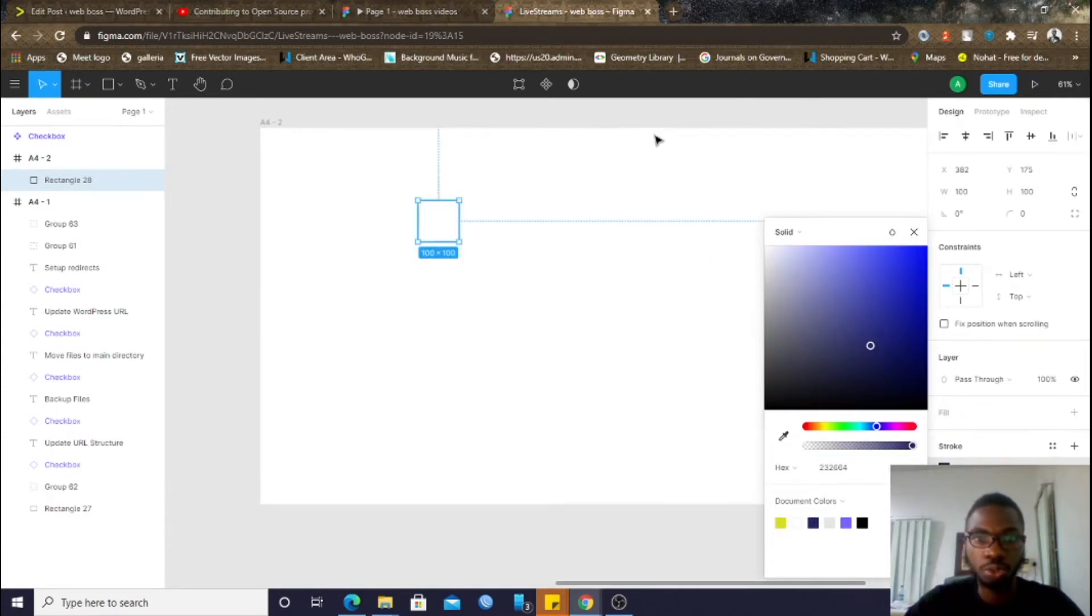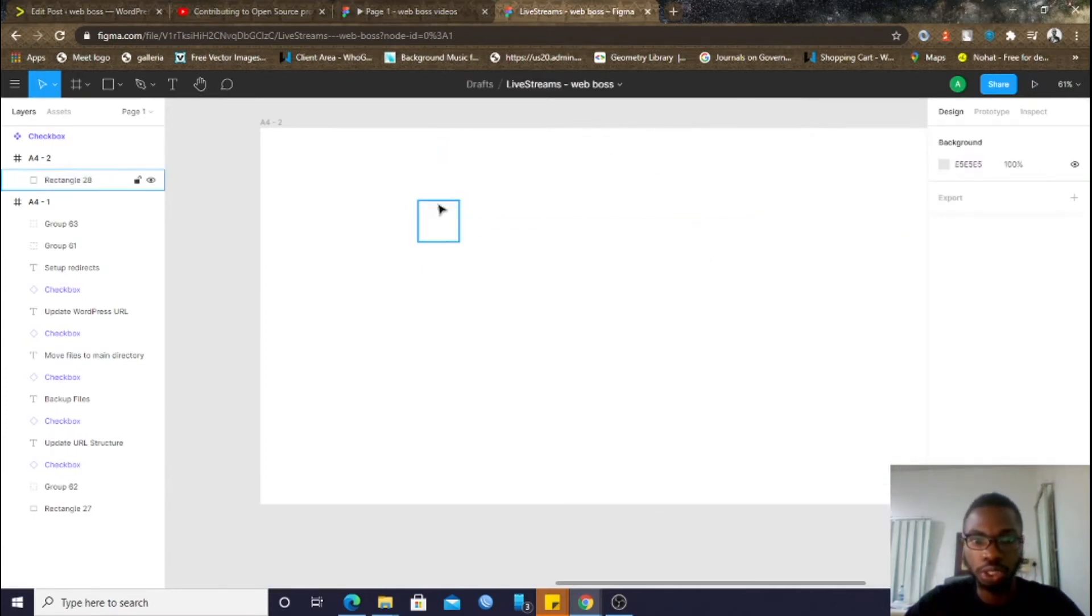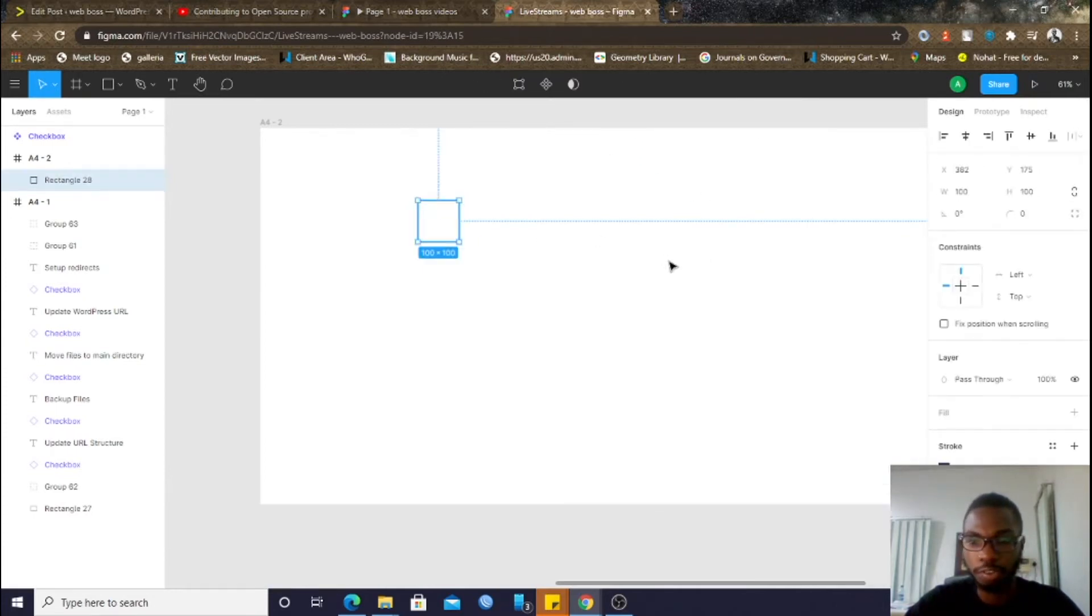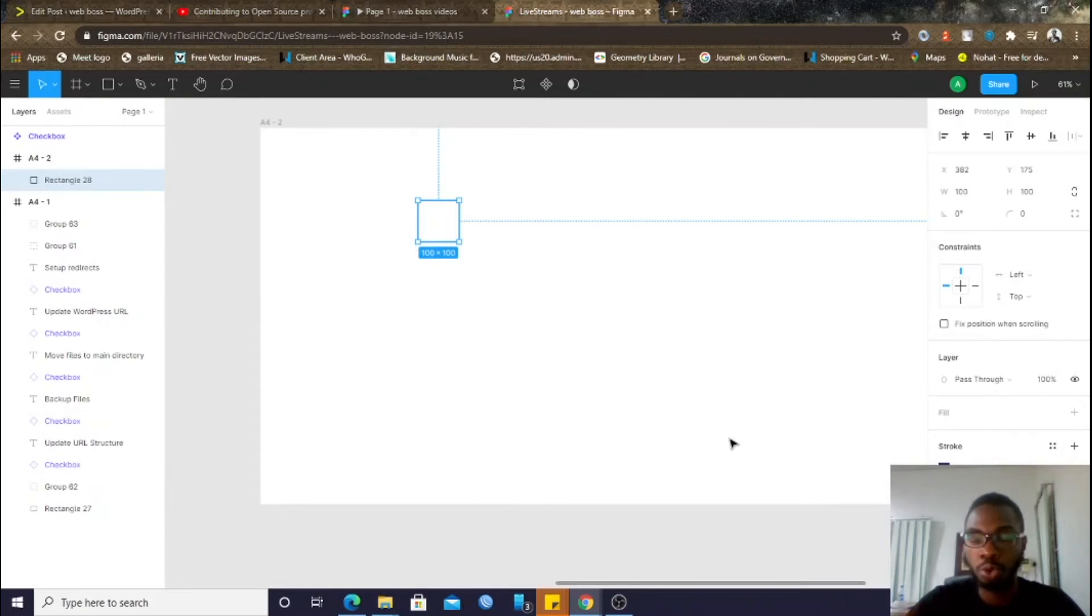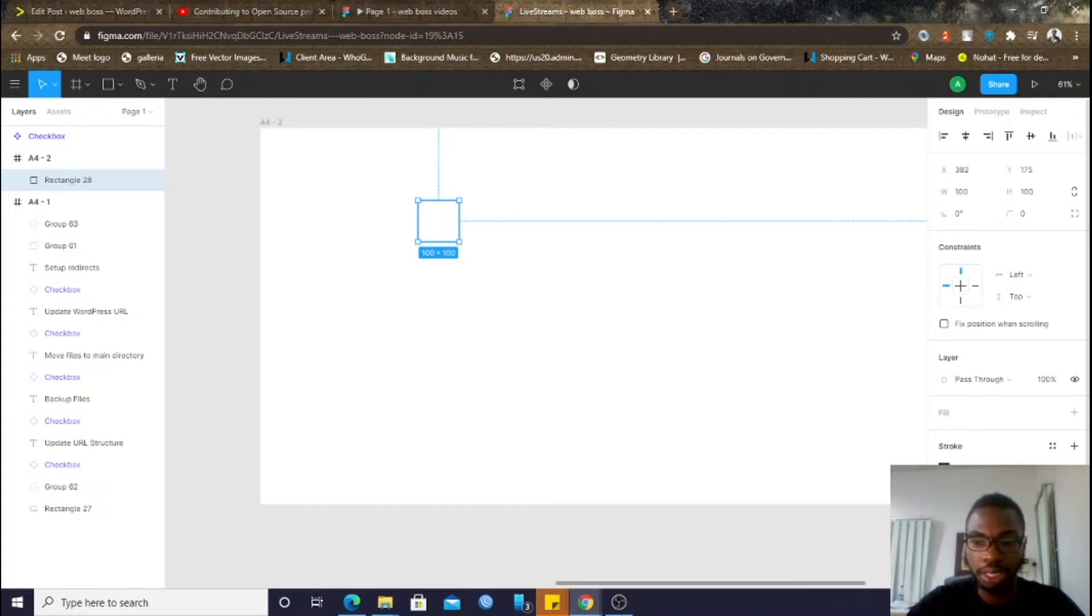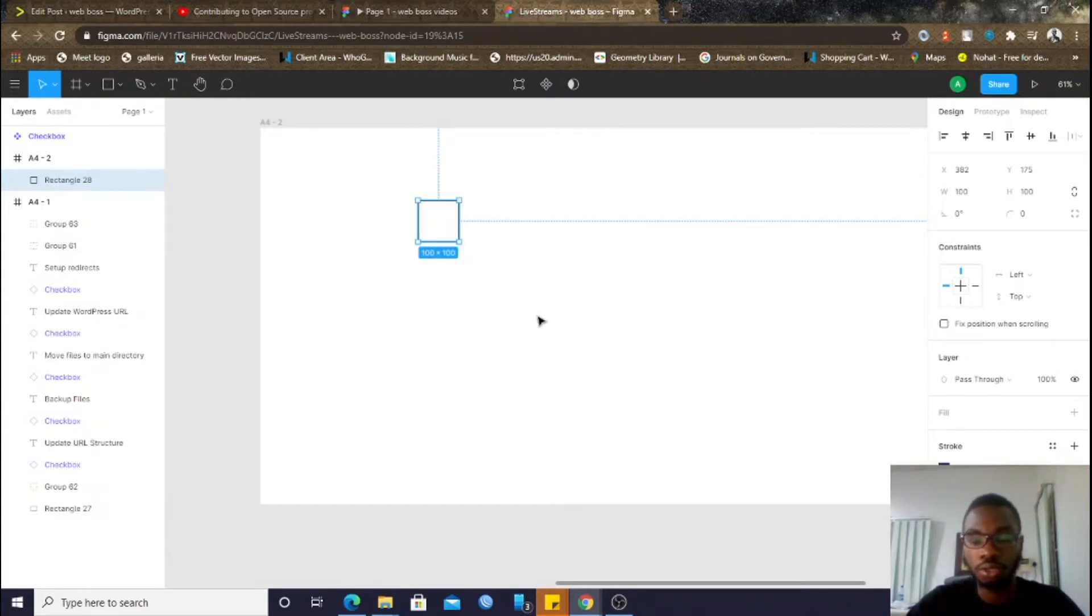So, you want to put into consideration the type of places where you'll be using this checkbox. So, if it's on a smaller scale, you may actually want to leave the outline as one. But, if you know that you'll be using it in bigger context, you may want to crank this value up a bit. So, I'll just leave it at two for now.